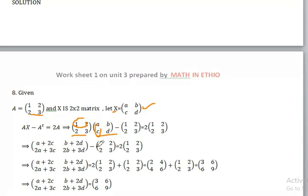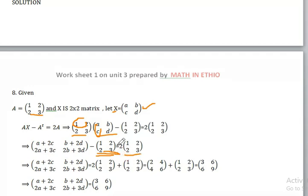Minus matrix A transpose equals twice of A. This gives us the right hand side, which is the scalar multiple on the right hand side.